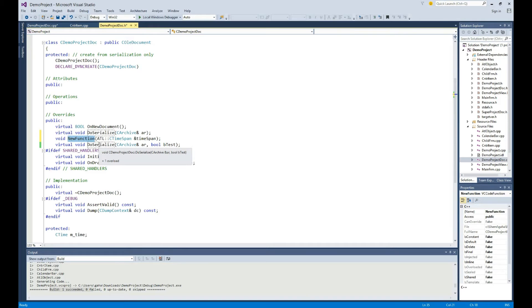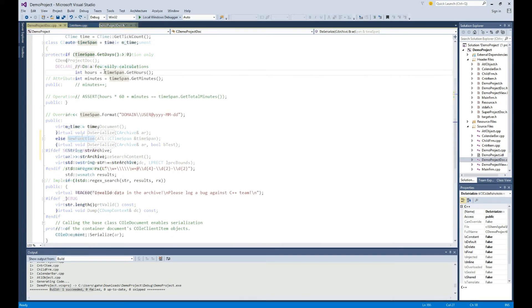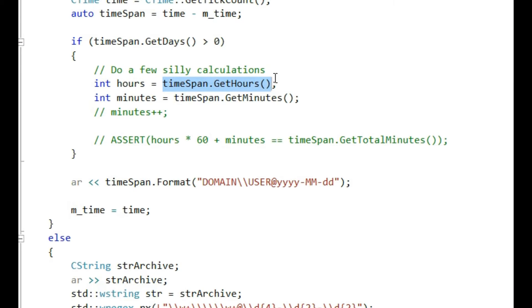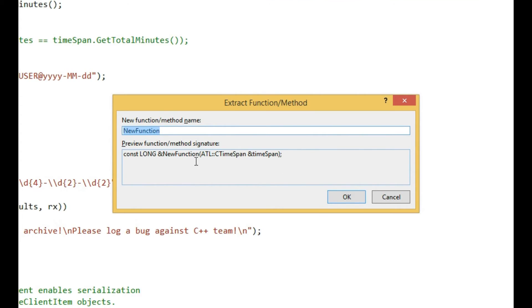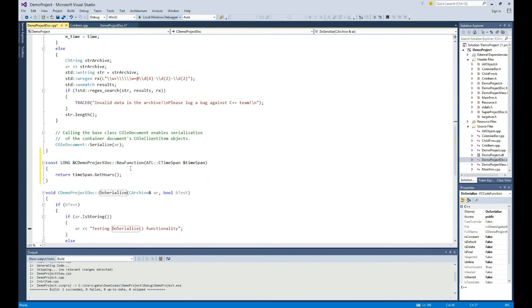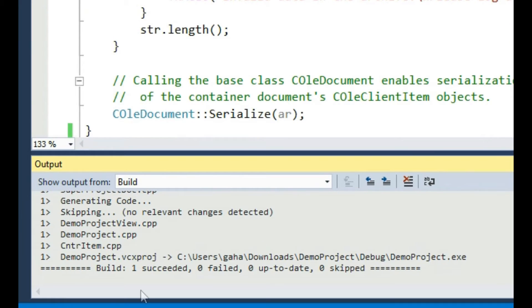If you already know where you plan to put this function — say at the end — you can use Alt+Down and Alt+Up keys to move it around. Here's an extract function example where you're not extracting a void function. Suppose I want to extract a piece of code that's supposed to return an integer. You'll notice that getHours returns a macro long in this case. So if I extract this code with Control+dot, activate extract function, extract function detects that getHours is a const operation and puts that in for you. And here's the new function — I'll compile this and show that everything works.